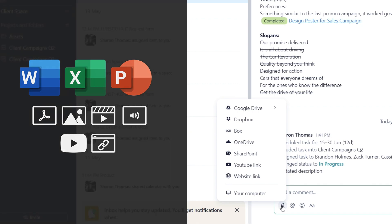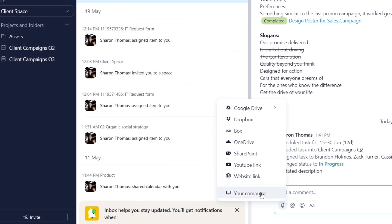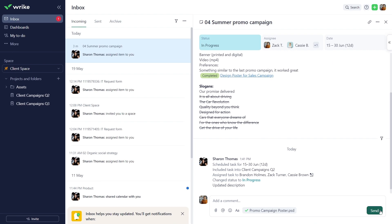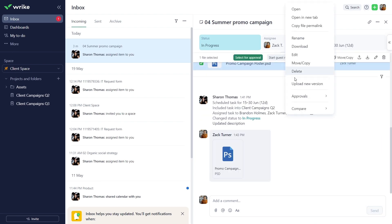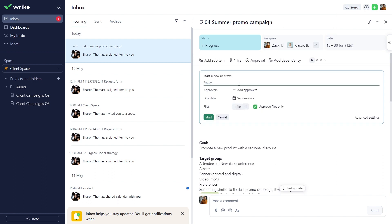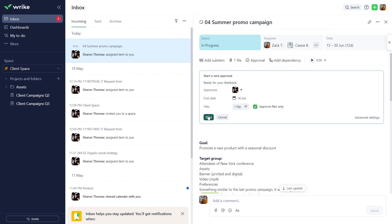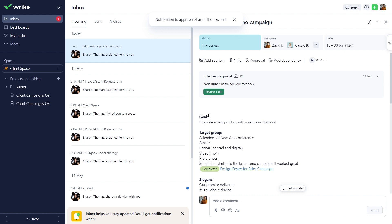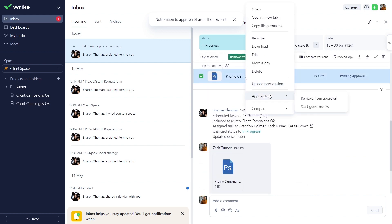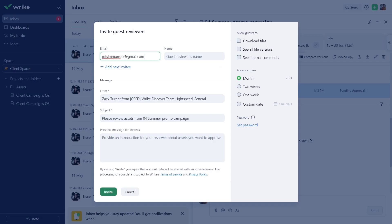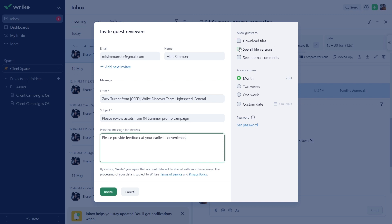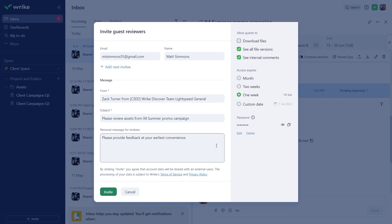Send proofing requests to all relevant stakeholders, whether they're Wrike users or non-licensed users. It doesn't matter. Simply select the asset for approval or start a guest review. With guest reviewers, you can determine how long they should have access to the asset and even password protect it.